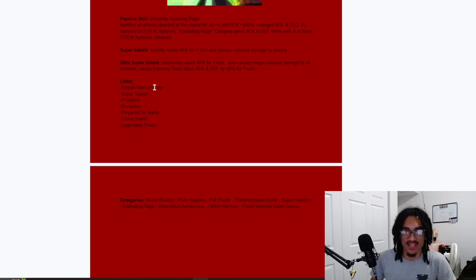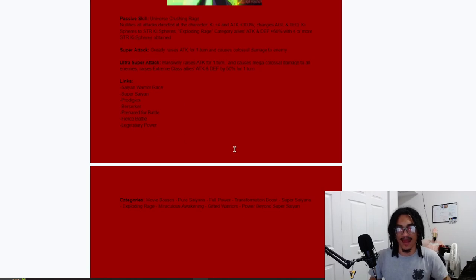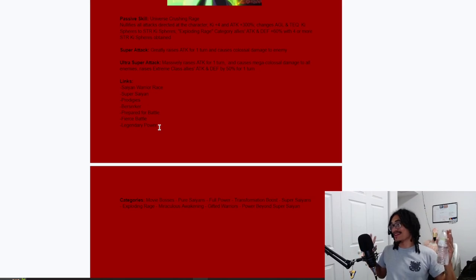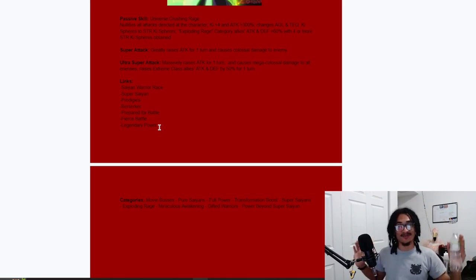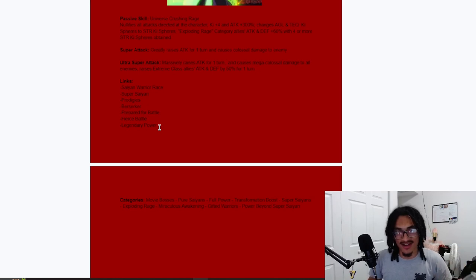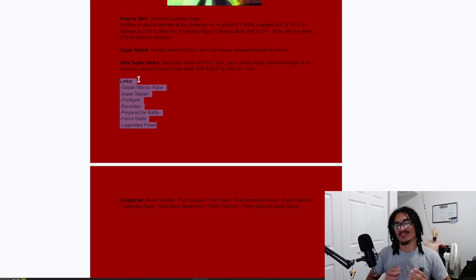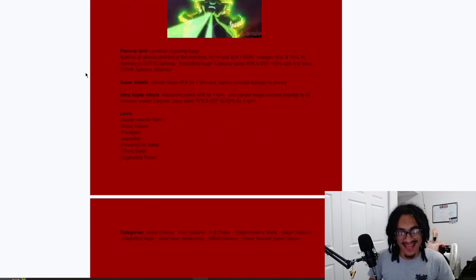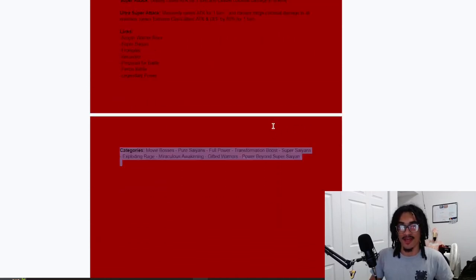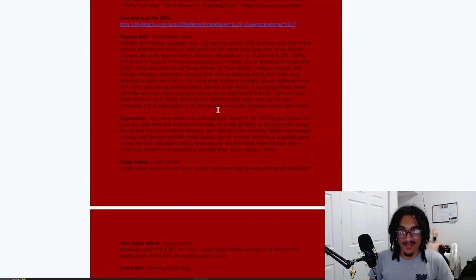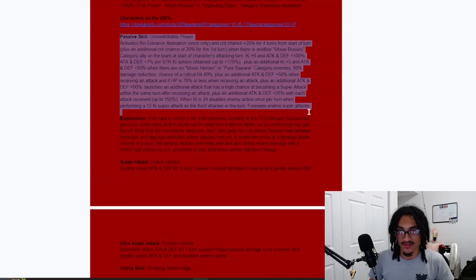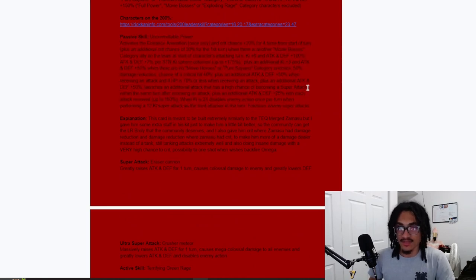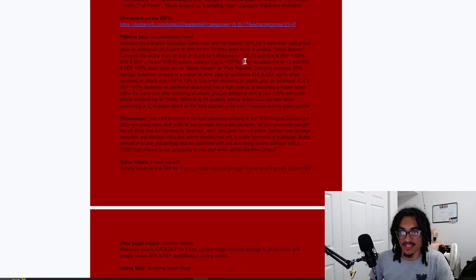And his links: Saiyan Warrior Race, Super Saiyan, Prodigies, Berserker, Prepared for Battle, Fierce Battle, Legendary Power. I'm not gonna lie, for some of these custom cards, toss it out there, give them BBB. Listen, we custom cards out here, I get going for the vanilla Dokkan S cards, but give Broly BBB please. You're gonna tell me this guy's not a big bad boss? Stop it, yes he is.